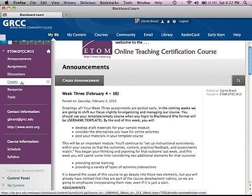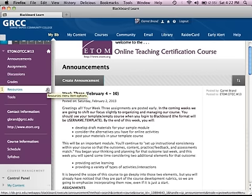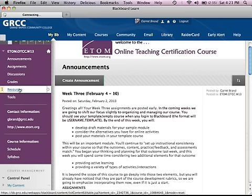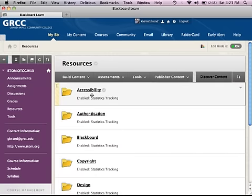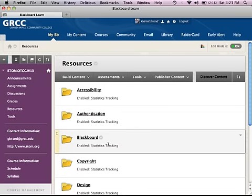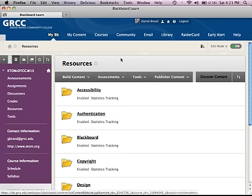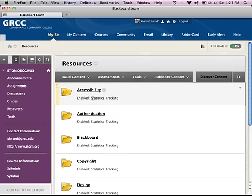You access grades down in the control panel through the grade center. Resources is a default area when a new course is created — you could call it external links or anything else. We created this content area called resources, clicked on the link, went within it, and added a series of folders by going to build content and creating content folders, organizing resources by major topic areas.